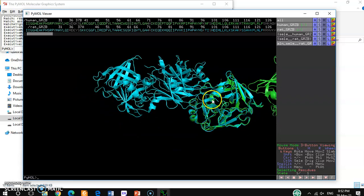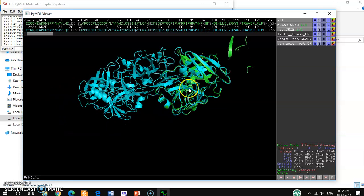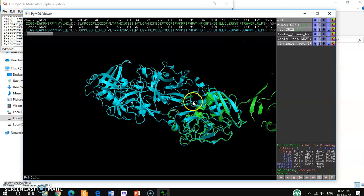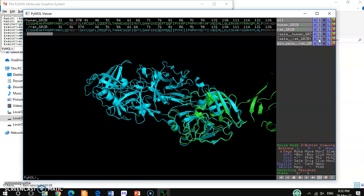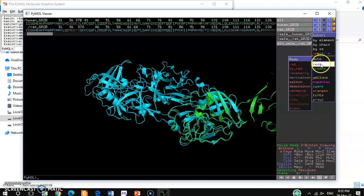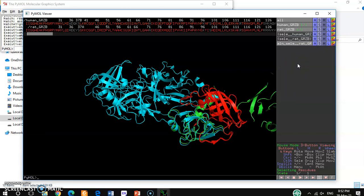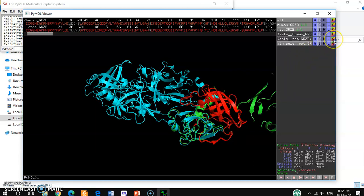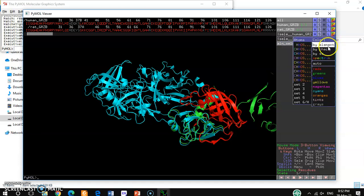To visualize the alignment more conveniently, you can also change the color of the selections. I want to change the color — for this selection I'll change it to red, and for the other one I'll change it to yellow.